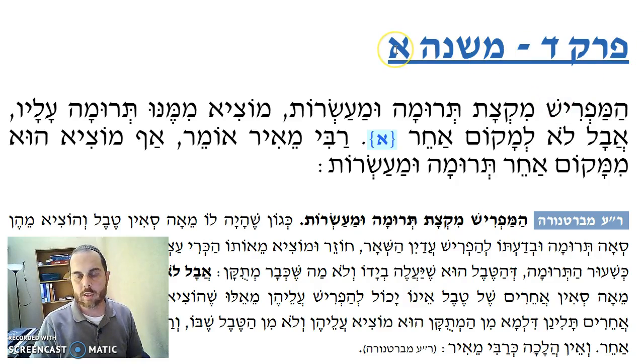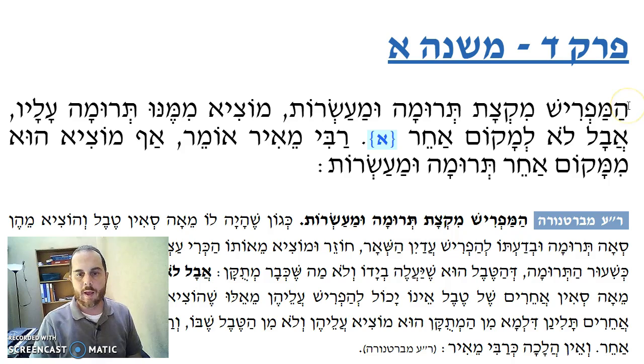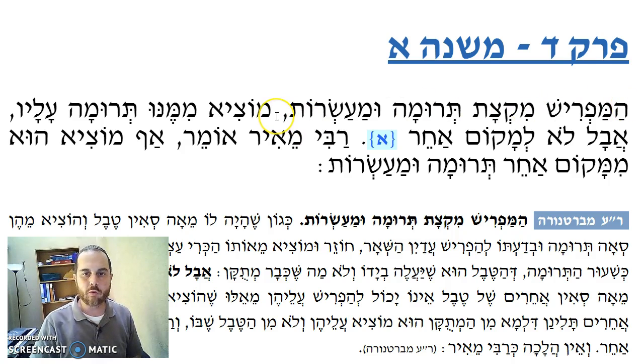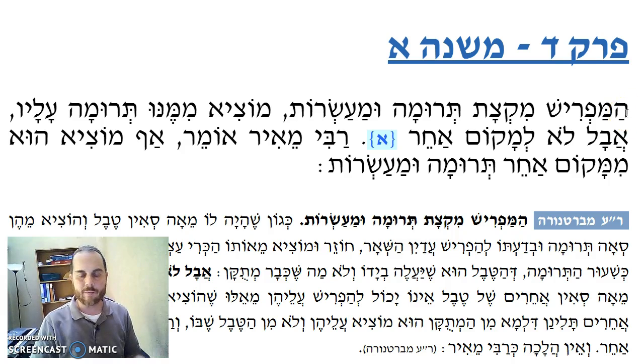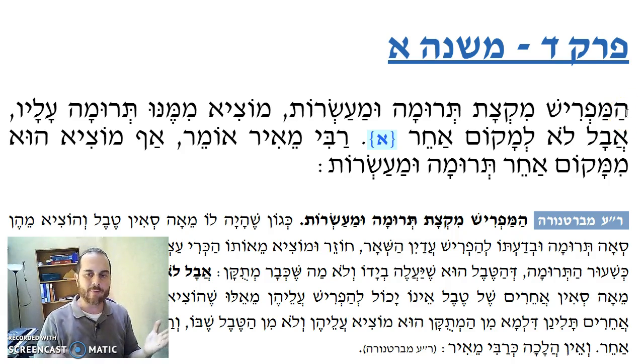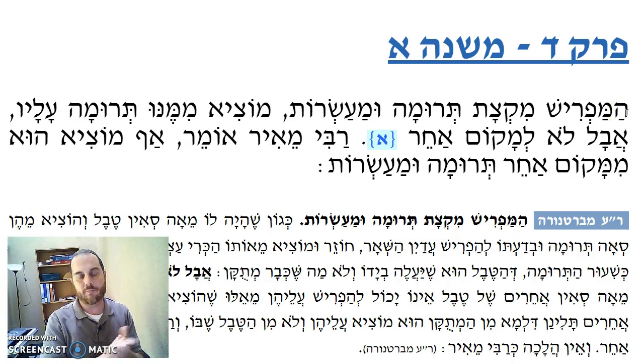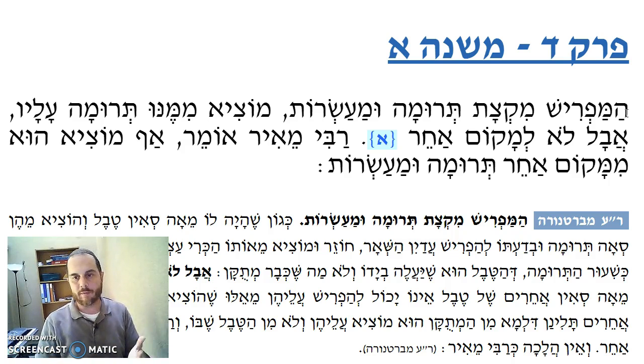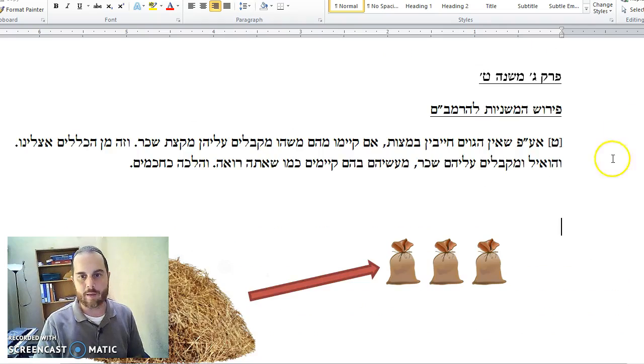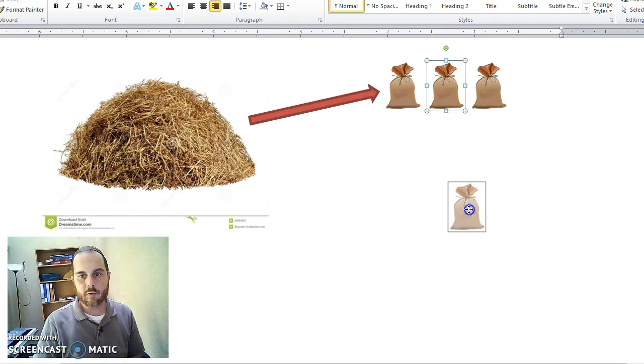Okay, we're on Terumot Perek Dalet Mishnah Aleph, the first Mishnah in the fourth chapter of Terumot. It says the Mishnah, HaMafrish Miqtzat Terumotu Ma'asor. If I, let's say I have a certain amount of produce, and I have to designate, so we're going to see very soon, I want to give a fiftieth. But I don't give all of the fiftieth, I give a hundredth. I'll give you a little illustration.